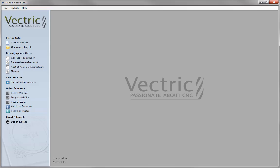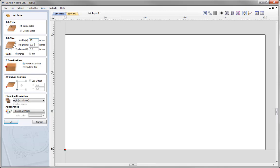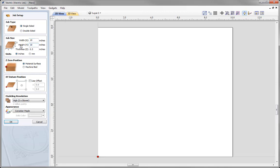We're going to begin by defining the area that we are going to import our 3D model into. This needs to be big enough to accommodate the model with some space around it to allow us to cut the part out. So let's create a new file. Here we're going to work with a single-sided job. Job size: we're going to specify a width of 10 inches, a height of 10 inches, and a material thickness of three quarters of an inch, making sure that units is set to inches.